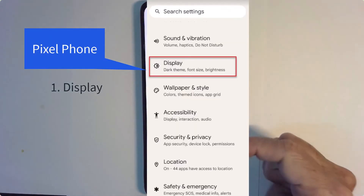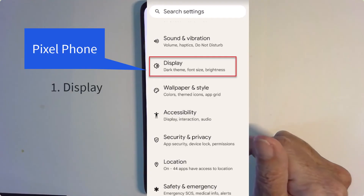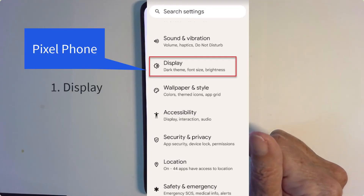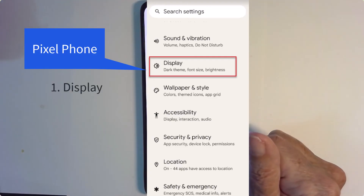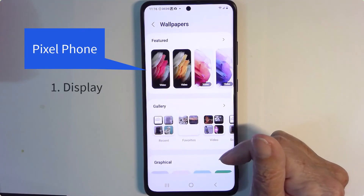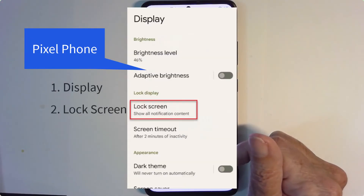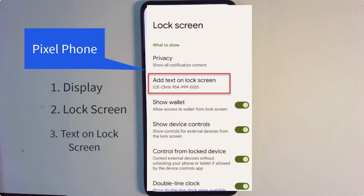On the Pixel phone, same thing — you go into settings but it's on display, lock screen, and text on lock screen.